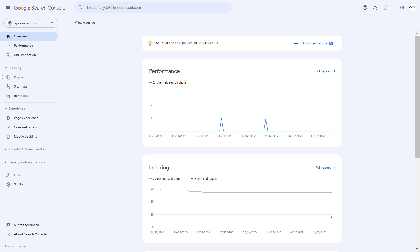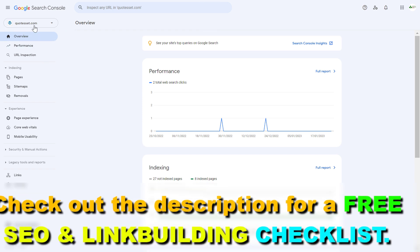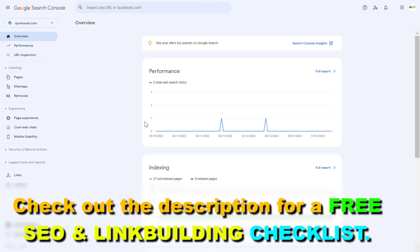So first, of course, open up Google Search Console and make sure you select the right website, the right property, where you want to remove this user from.